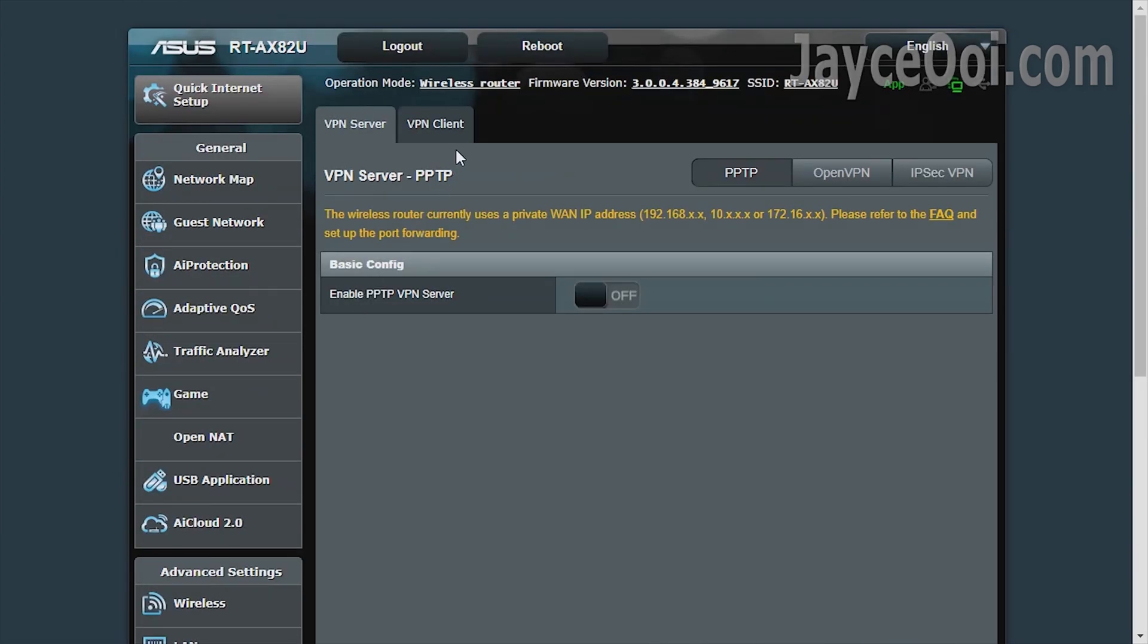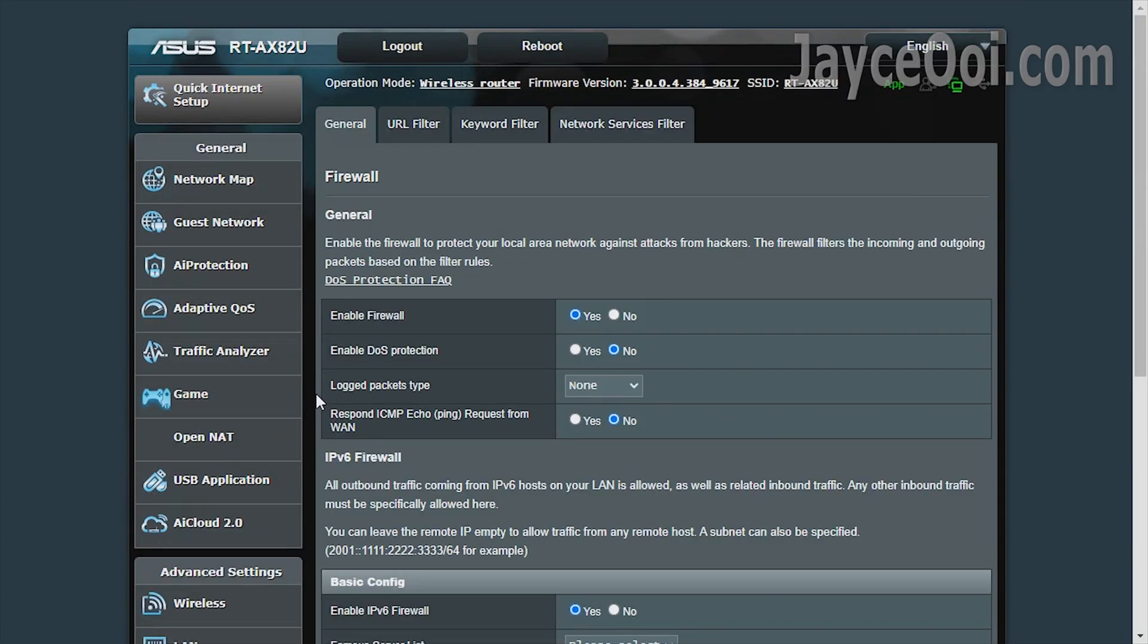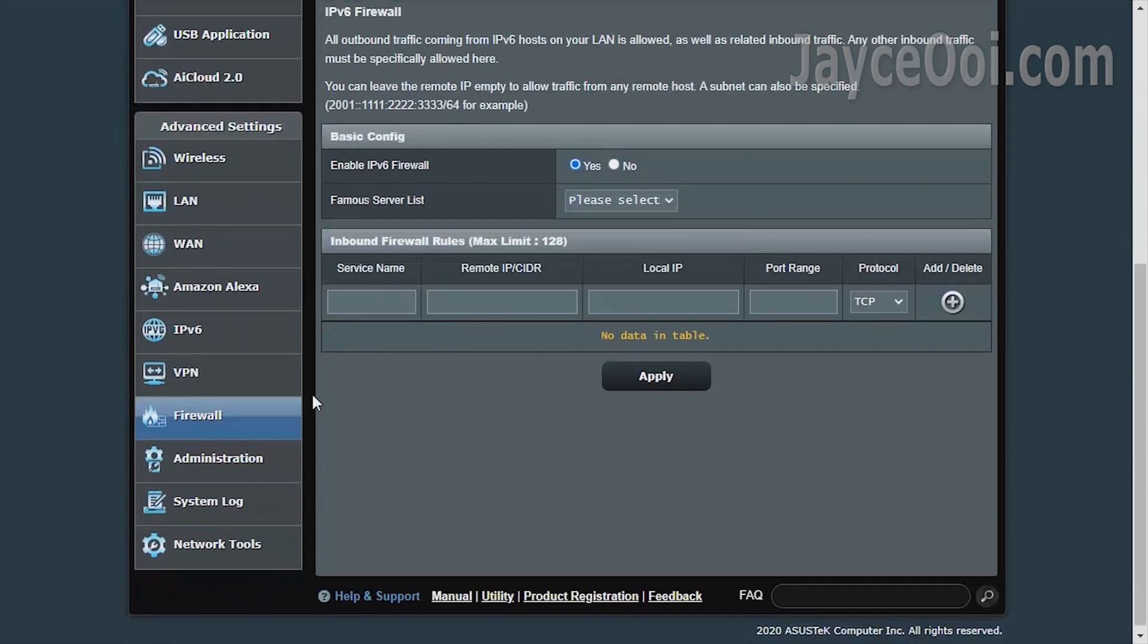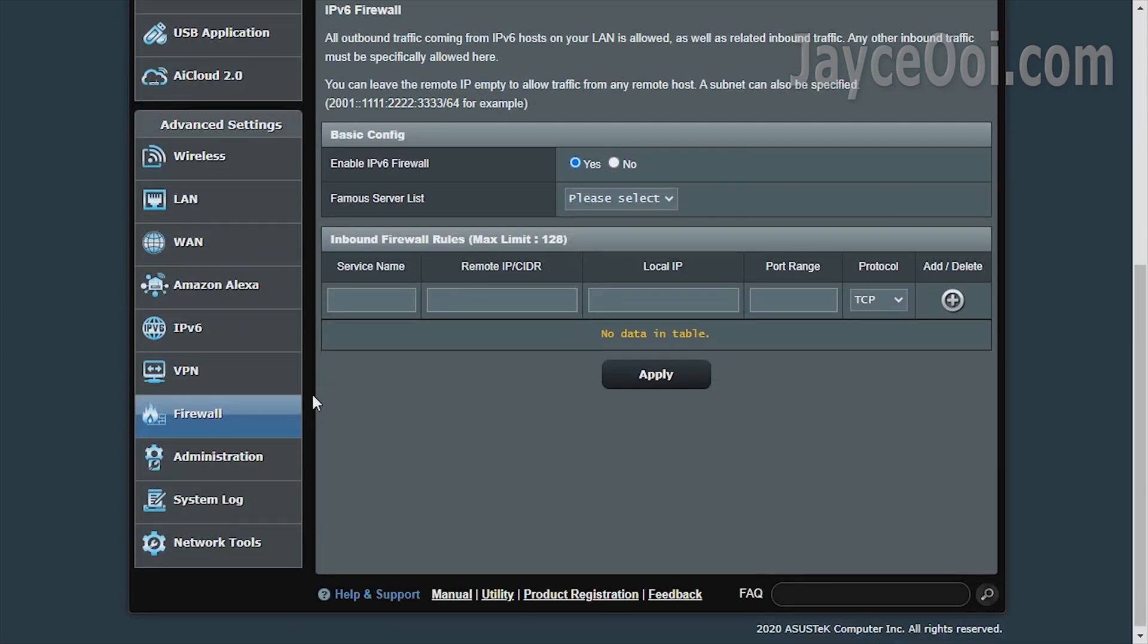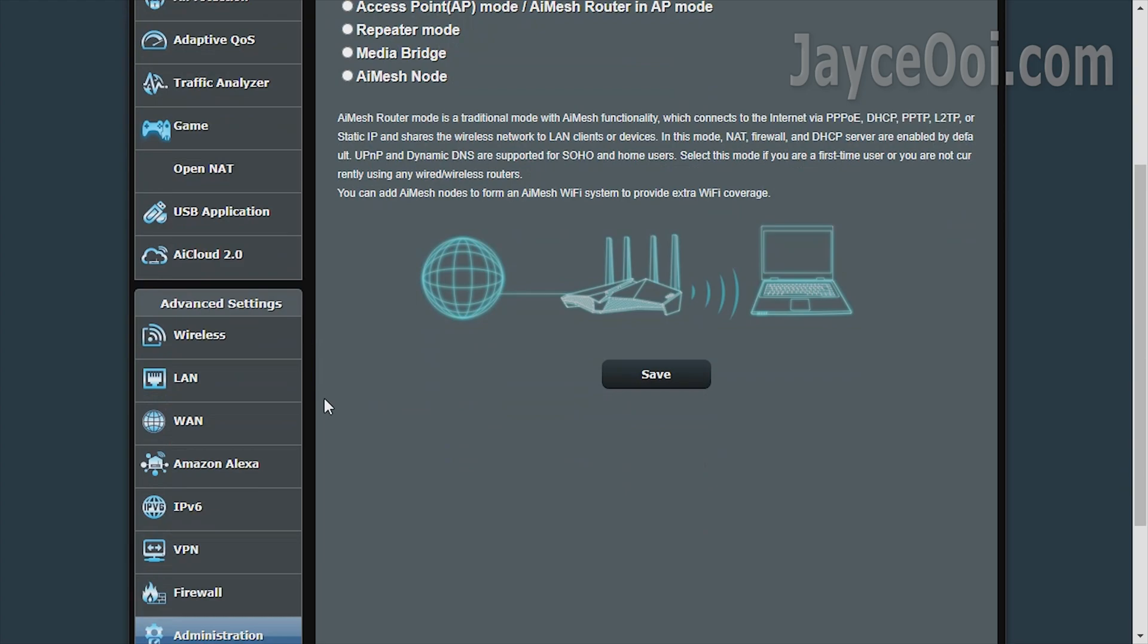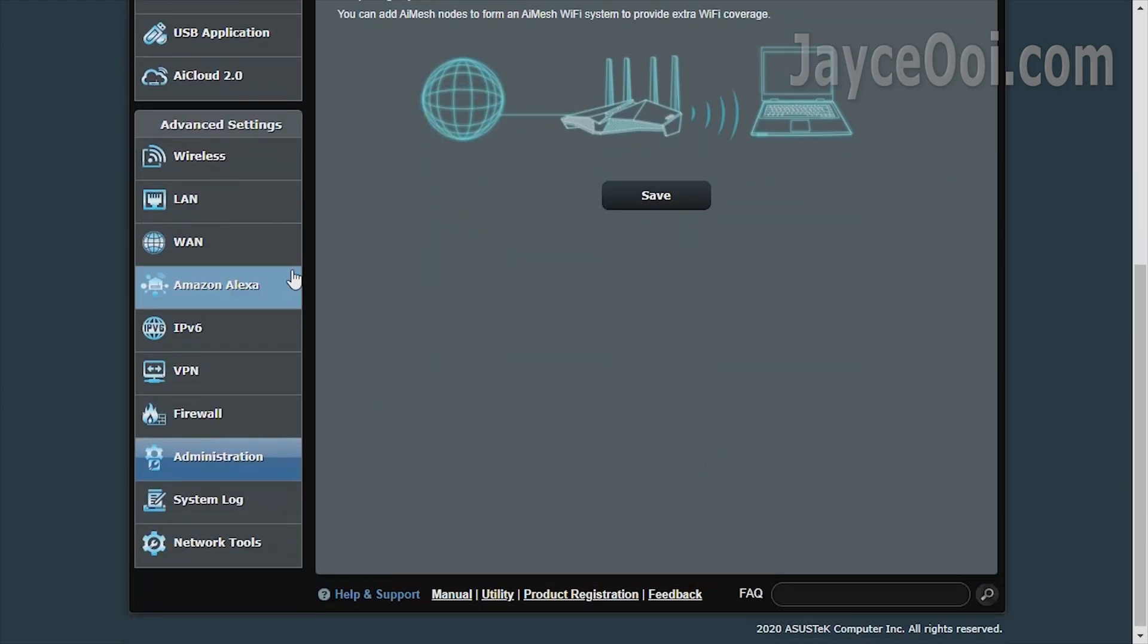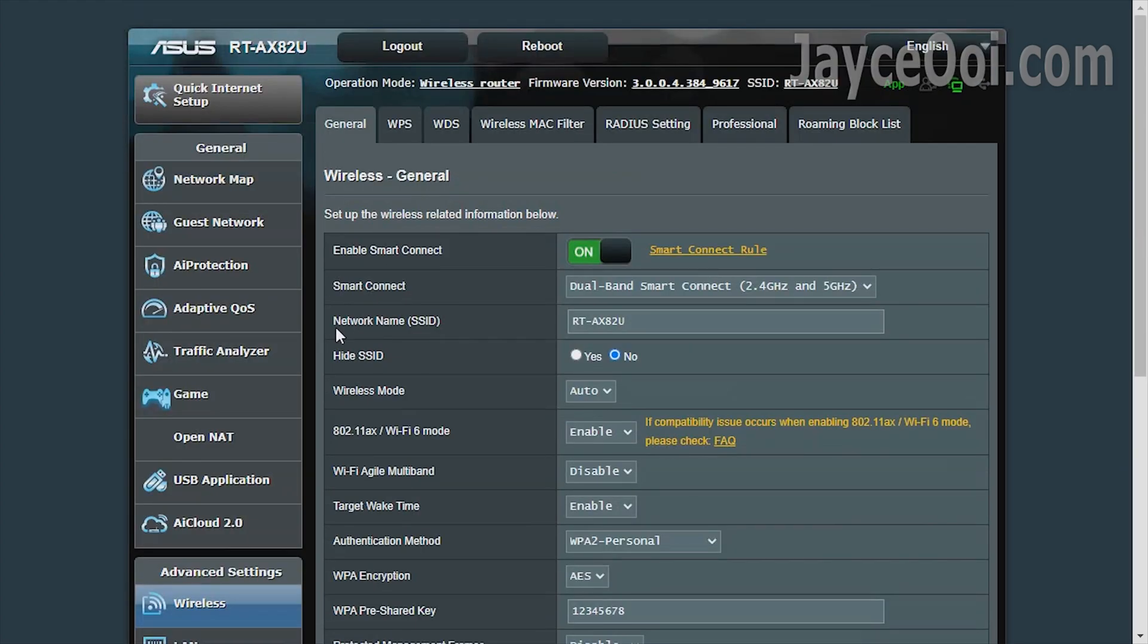It also has VPN server and client built-in. Of course, firewall is there for you and me too. And a lot of operation modes can be chosen. In short, it's a powerful router with a lot of features.